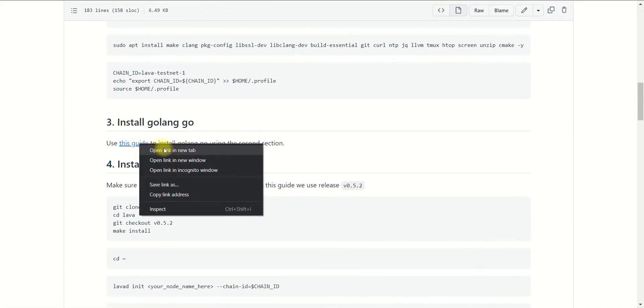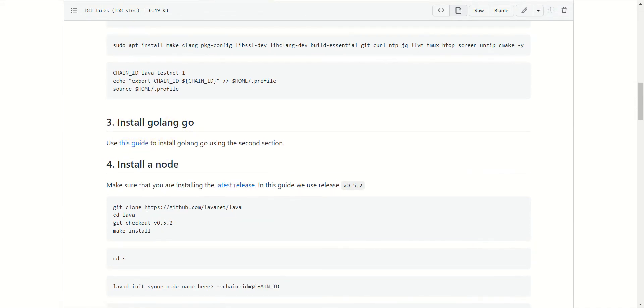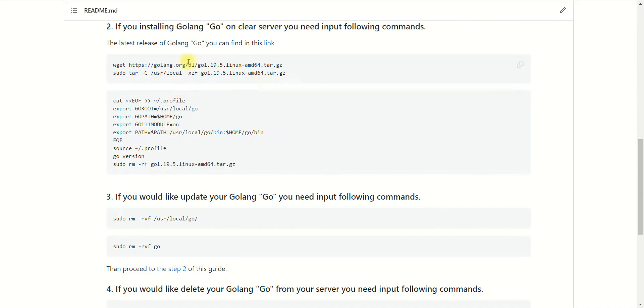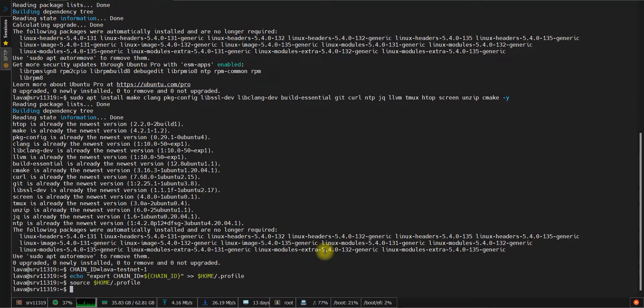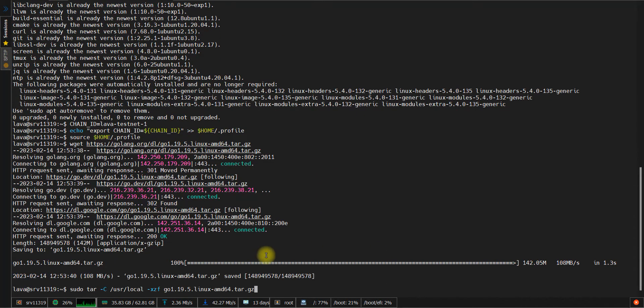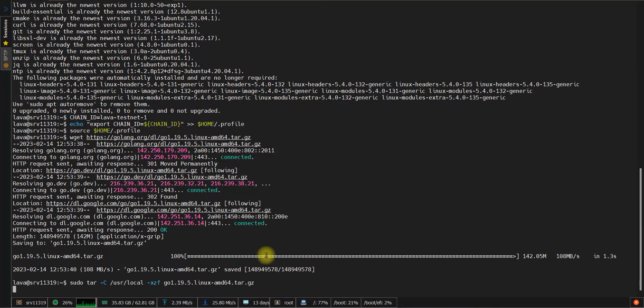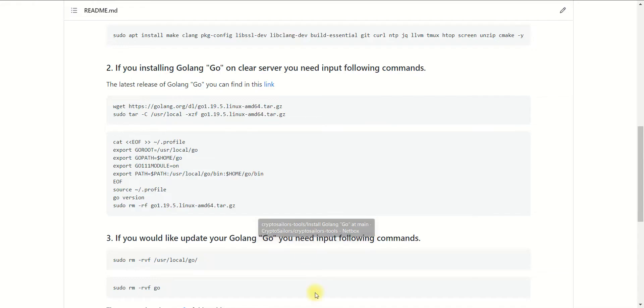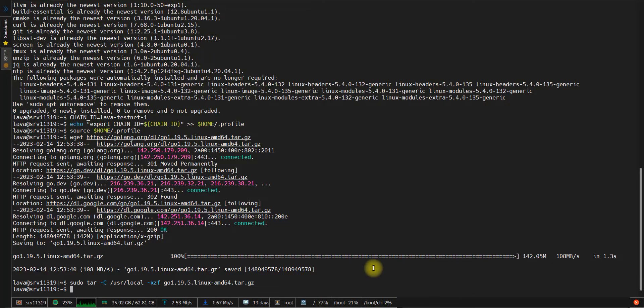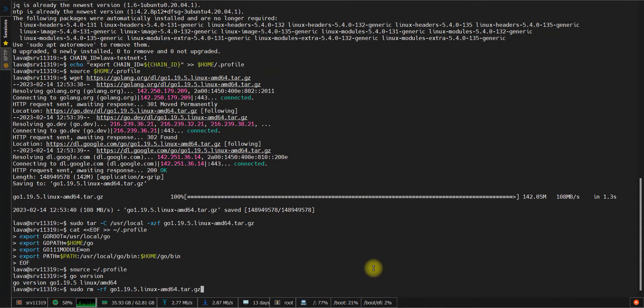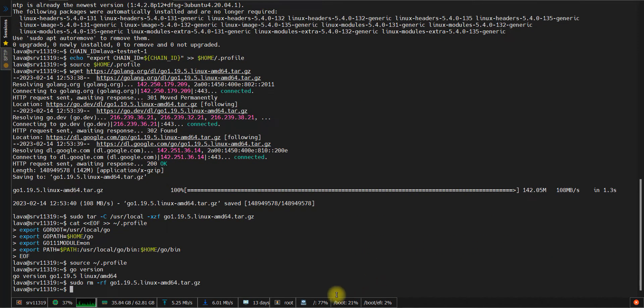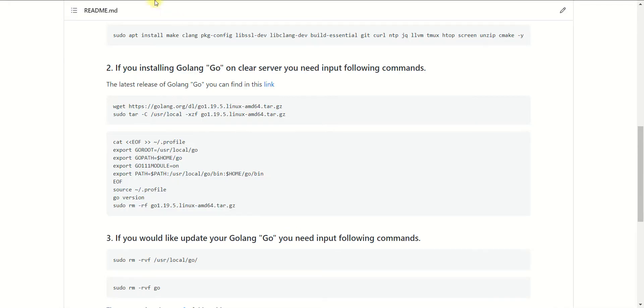Then we need to install the GoLang Go tool. Open this guide. Copy the first section to unpack the archive and install the GoLang tool.